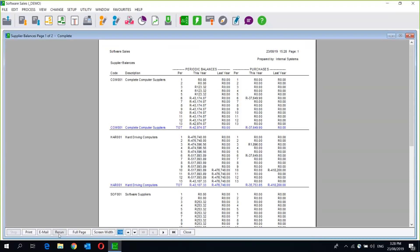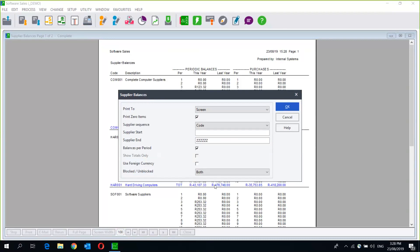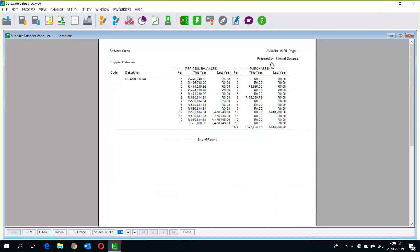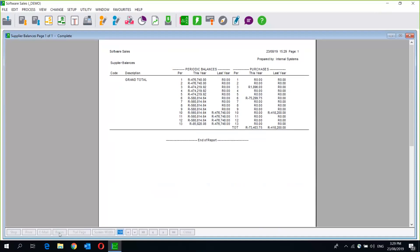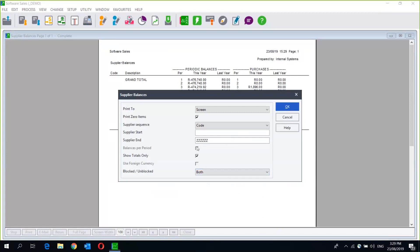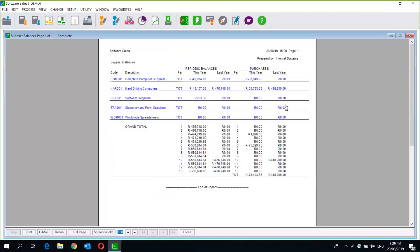Then you've got your Balances — it's exactly that, a report that shows your balances up to a specific point. Depending on your filters, you can see it per period or just your totals — here are my totals, this is everything that I owe all of my suppliers. It's a summary of your creditors book, or you can choose to see each one individually — not all the periods, just: this is my creditors book, this is how it's made up, who I owe what to.